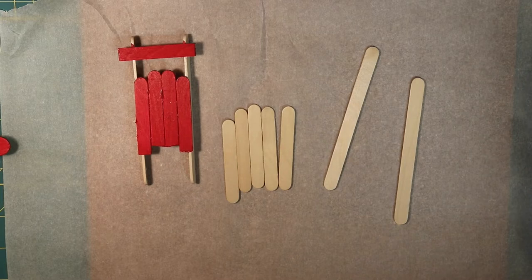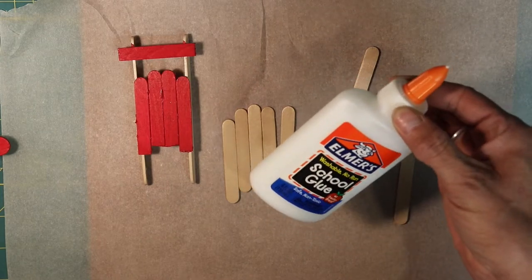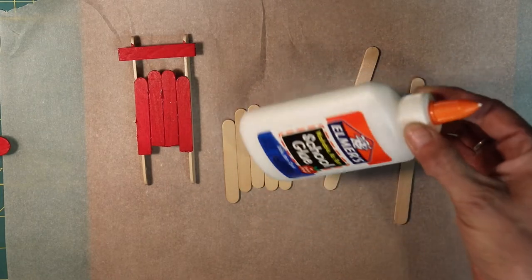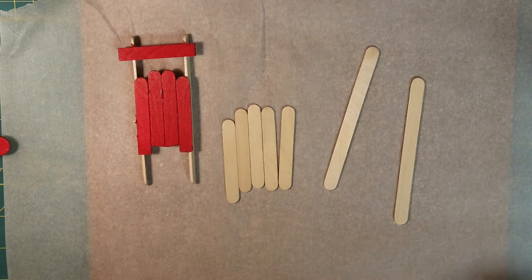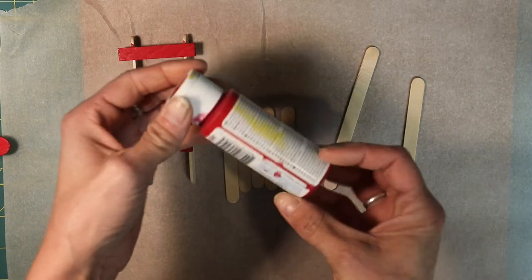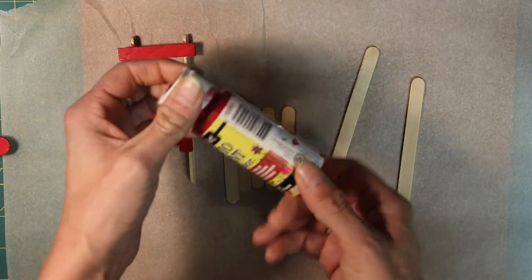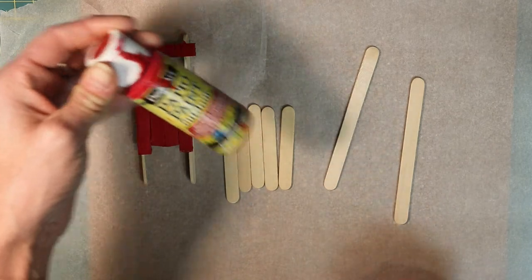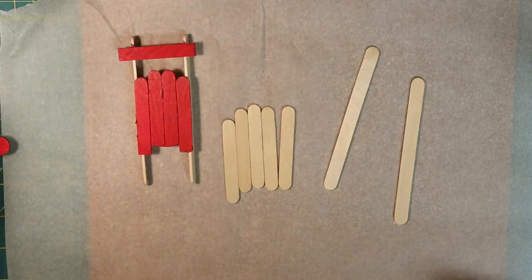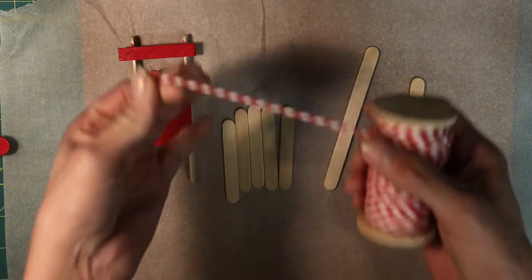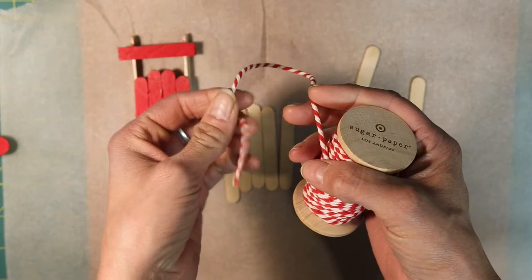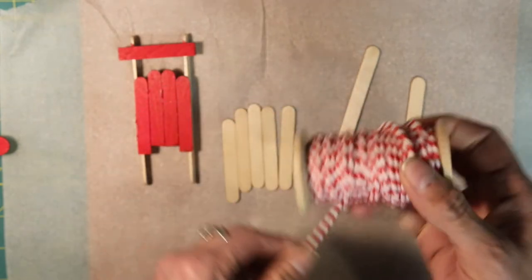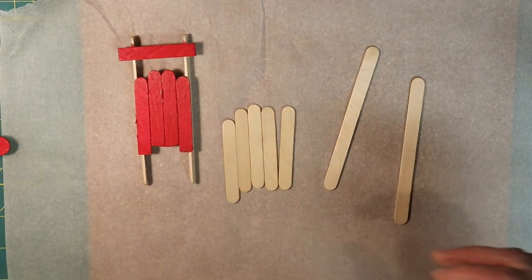You're also going to need some regular school glue to glue them together, some paint. I like red for a sled but you can use any color that makes you happy. And a little piece of string to make a loop for hanging on the tree. So let's get started.